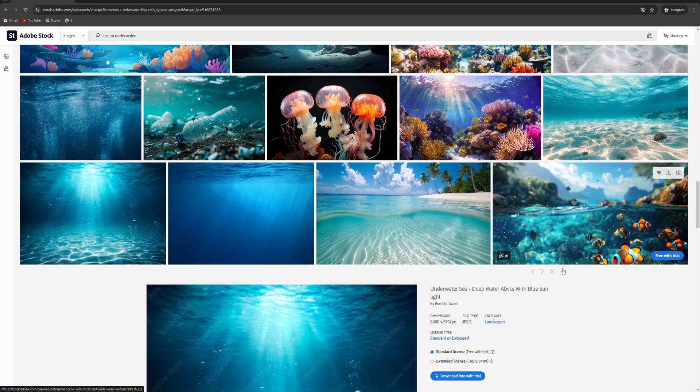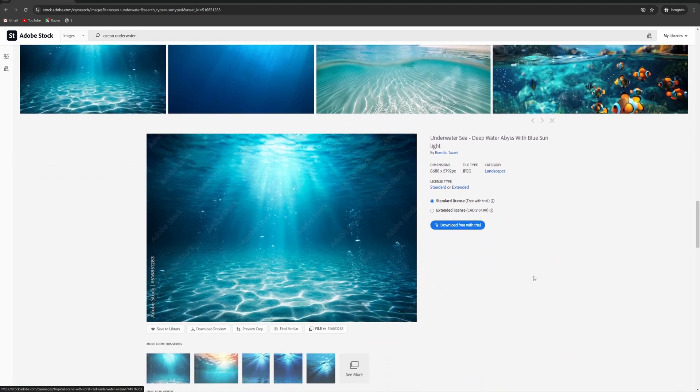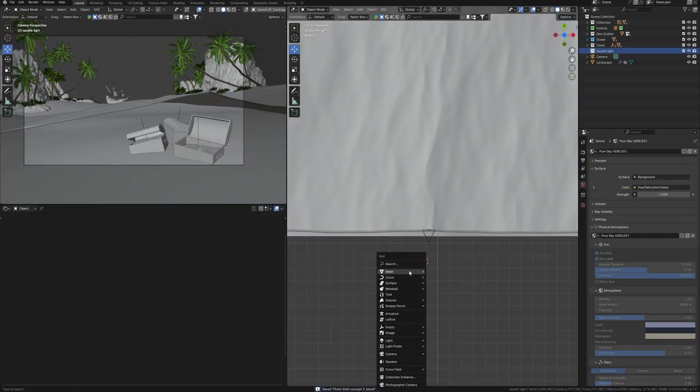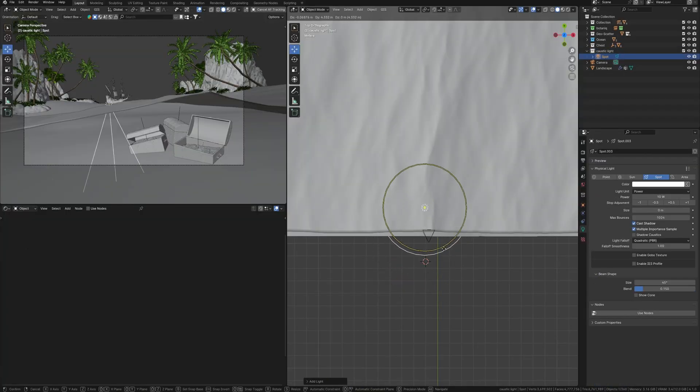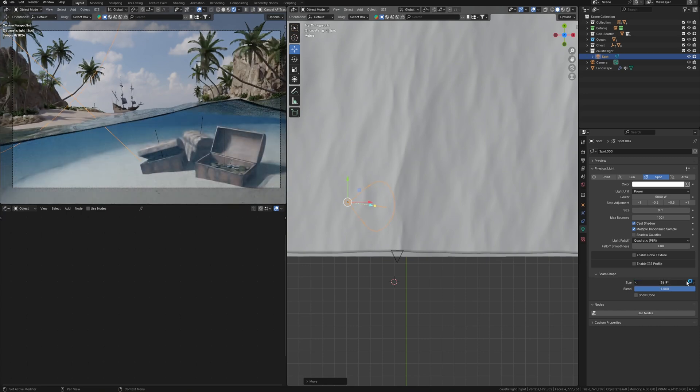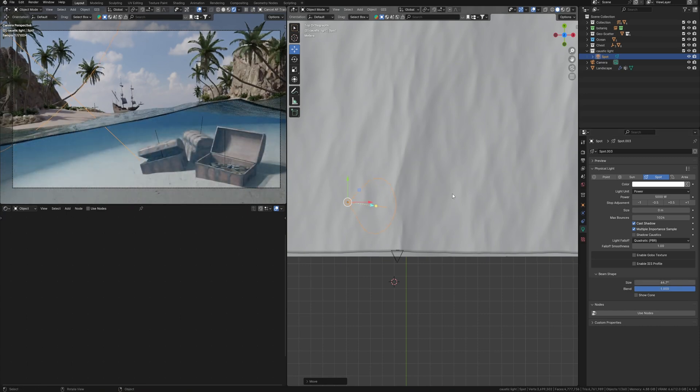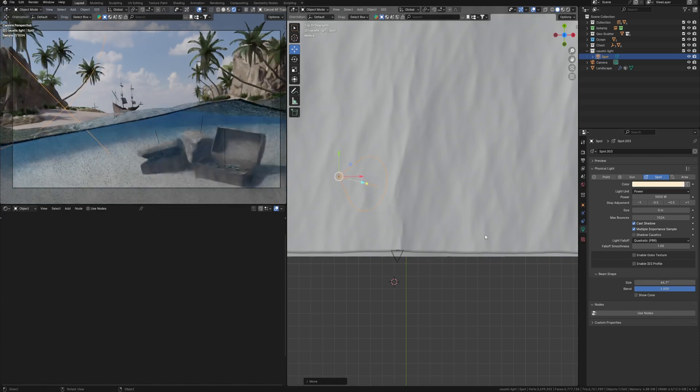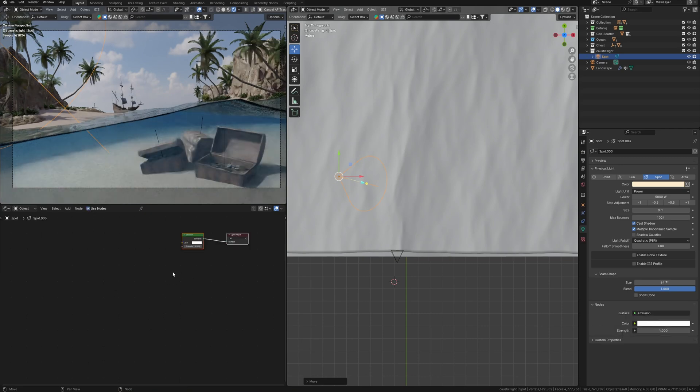If we look at the photos, we can see such a caustic effect on the water. We can create this using texture light in Blender. To do this, I need just a spotlight. I will place it here that highlights this part of the ocean sand. To use texture light, I need to enable use nodes in the shader editor.